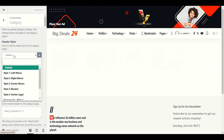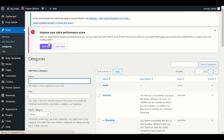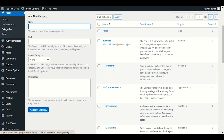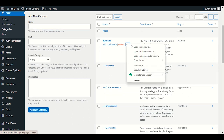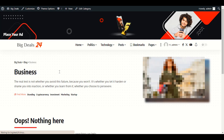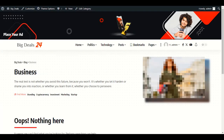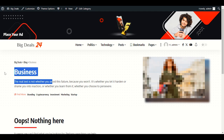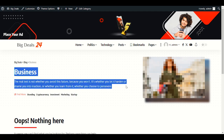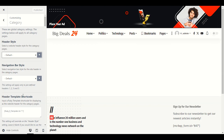Next is the Category section. Let me open any category — for example Business. The title is on the left side. You can change Header Style to left or right side. This is not very critical, but if you want changes here you can make them.